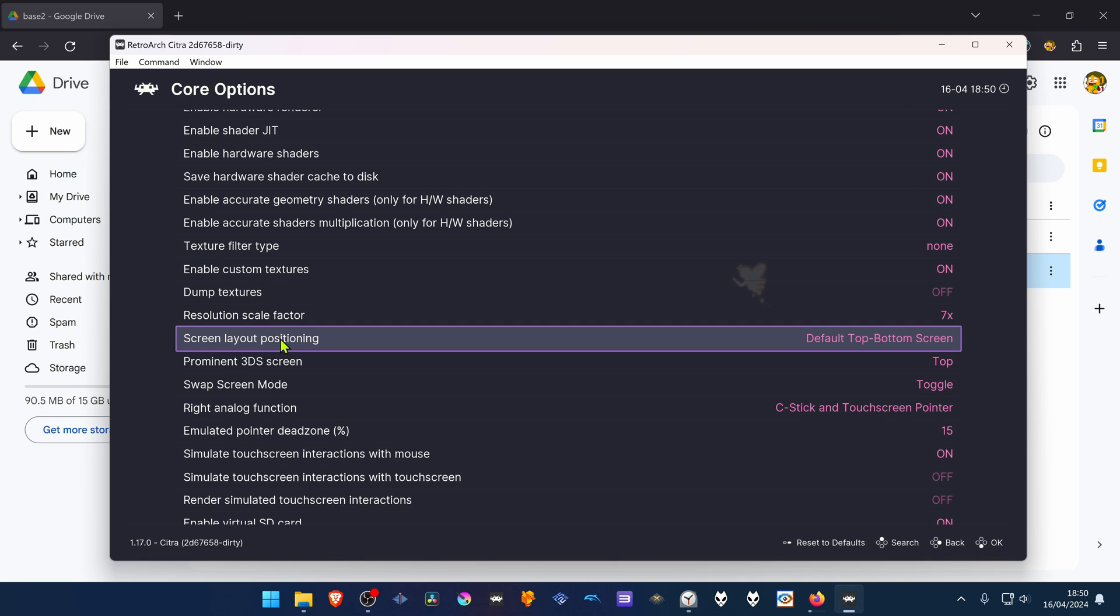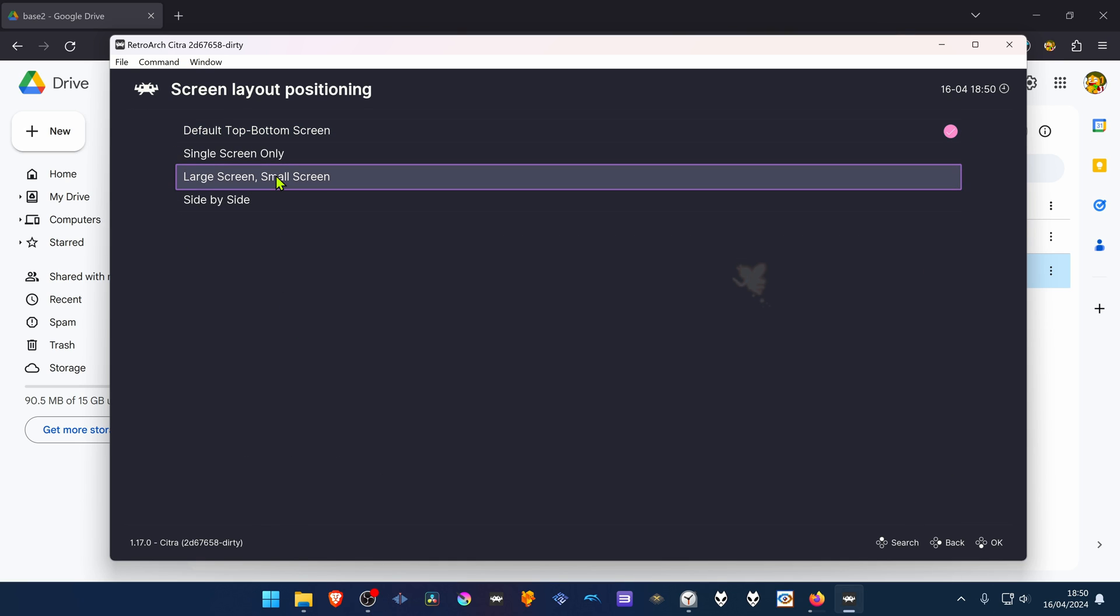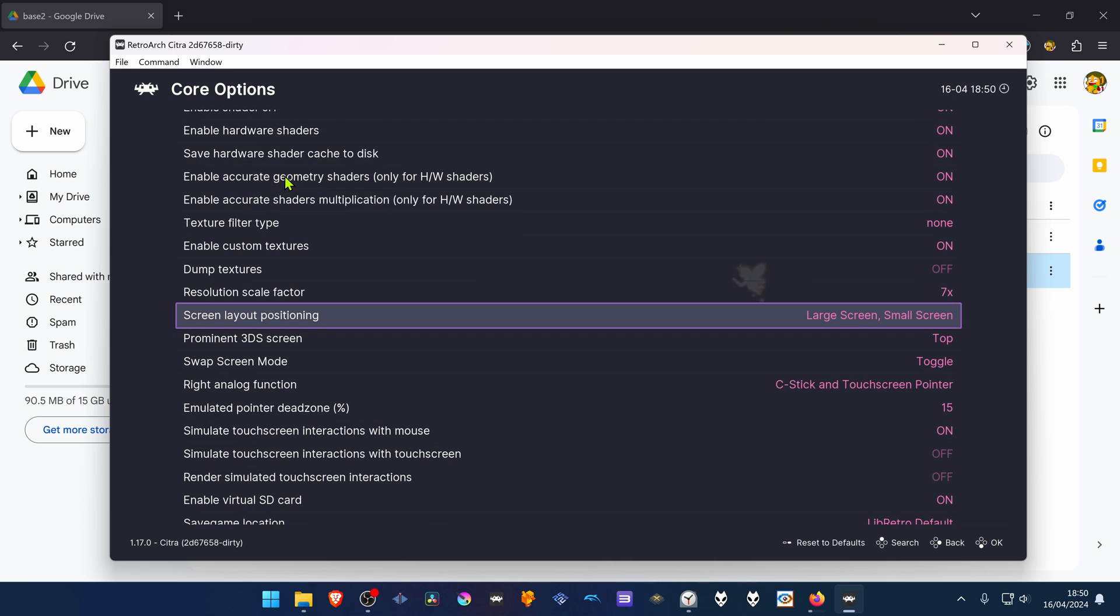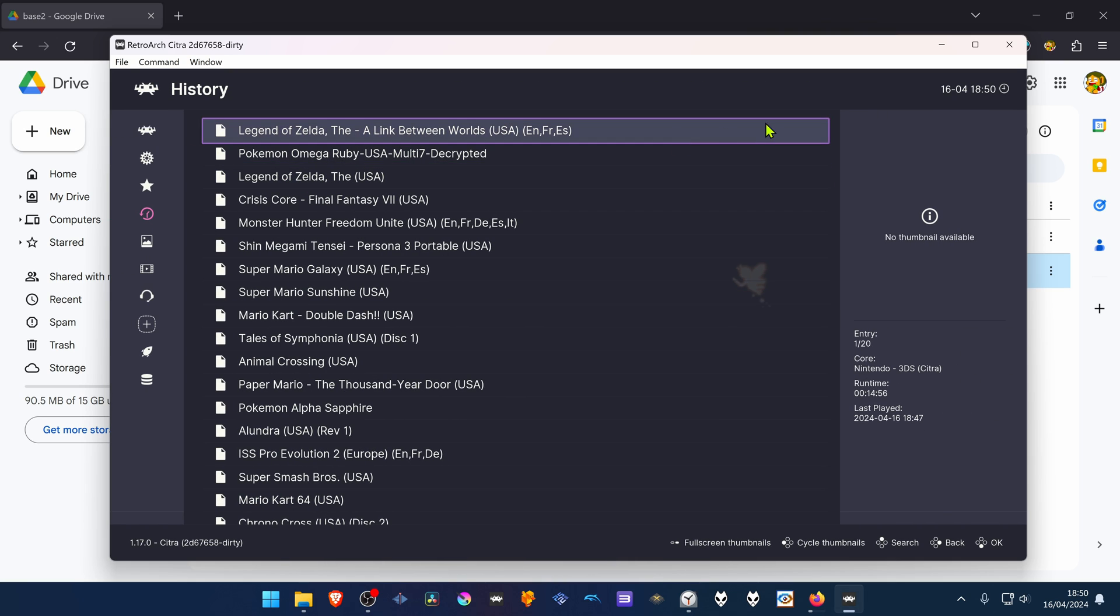And I also like to play with a big screen, so I choose Large Screen and Small Screen. You can now close down RetroArch.